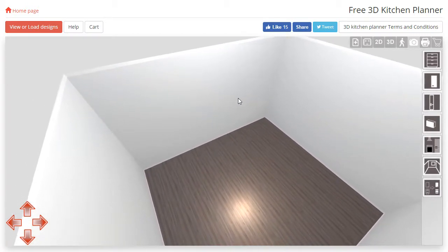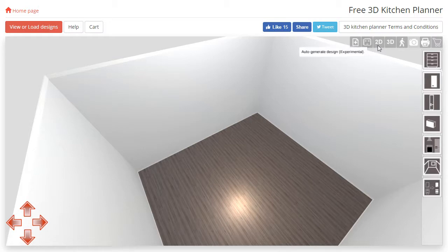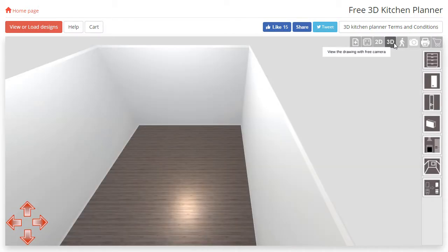If at any point you would like to reset your view, press the 3D view button in the top right corner and it will return you to the default position.